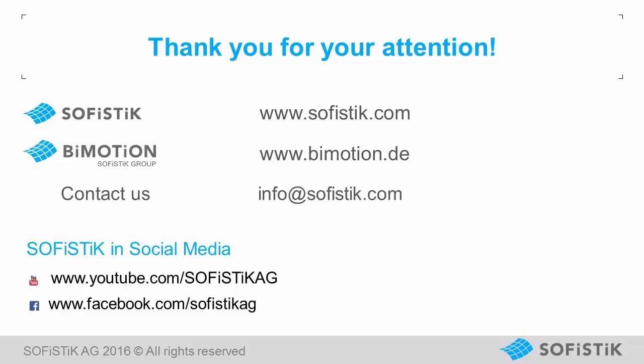I hope you liked the forthcoming developments of SOFiSTiK. For further improvements, watch one of our other videos called Reinforcement Detailing 2013 what's new. Thank you.